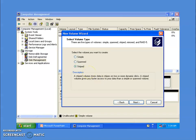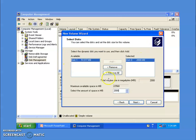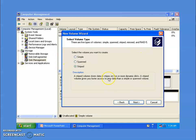A striped volume stores data in stripes on two or more dynamic disks. A striped volume gives you faster access to data than simple and spanned volumes, so if you want faster access to your data, use a striped volume. The limitation is that you cannot extend a striped volume.